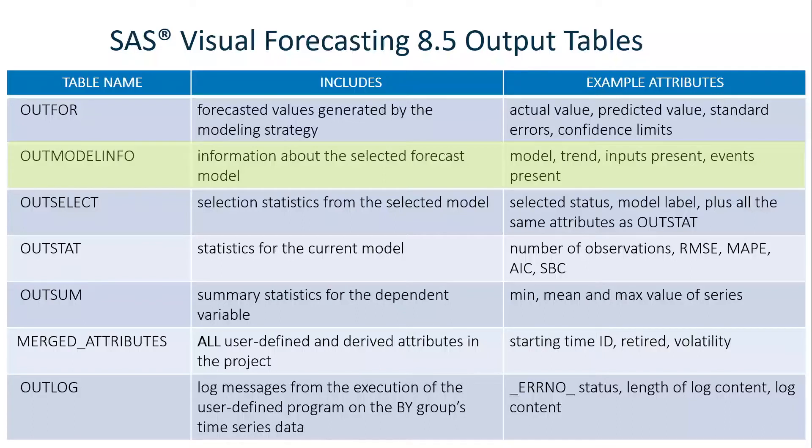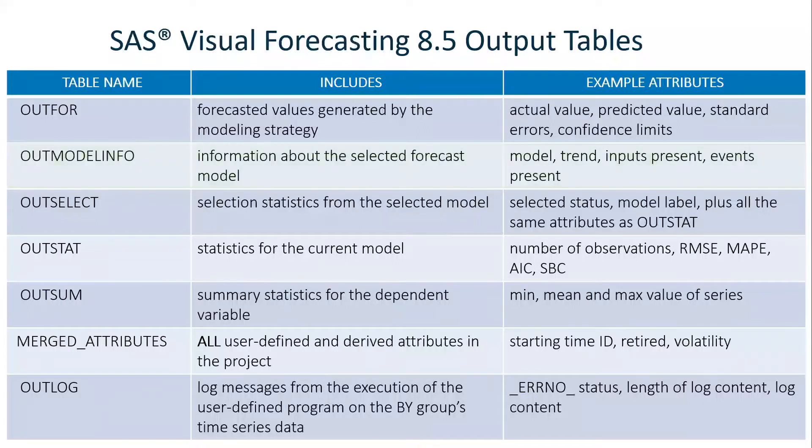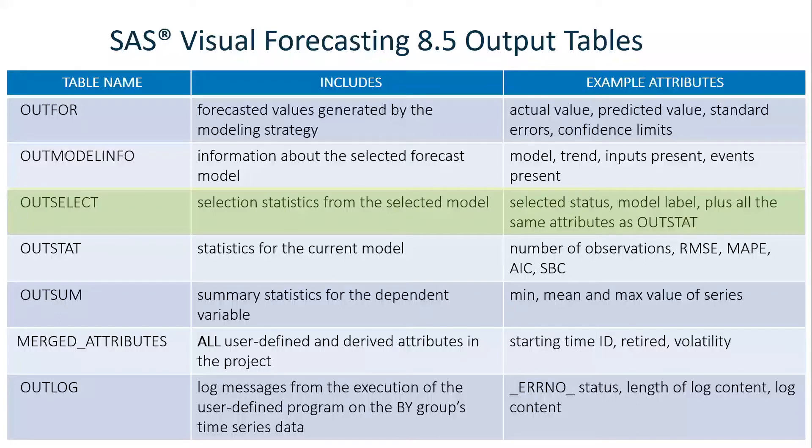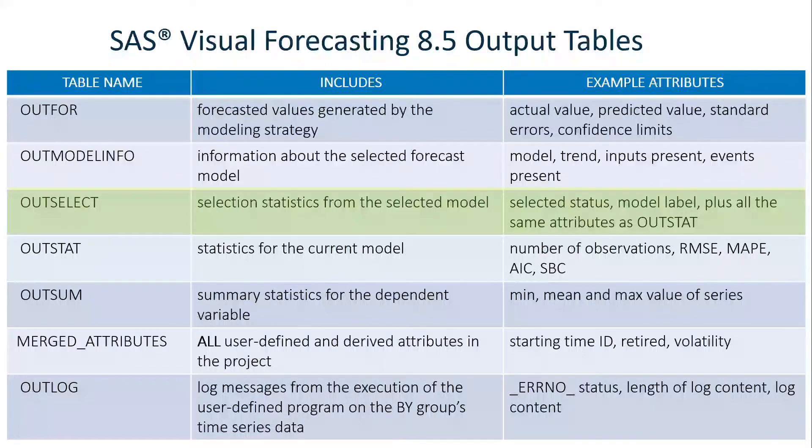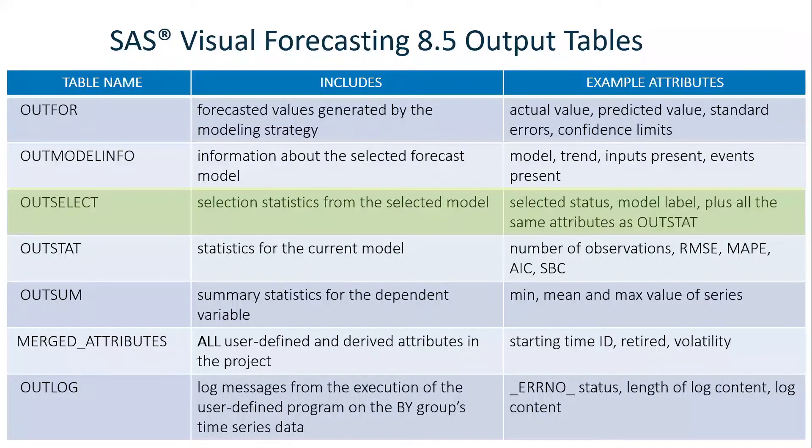The OUTSELECT table has selection statistics from the selected models. This has all of the same attributes as the OUTSTAT table plus selected status and model label.